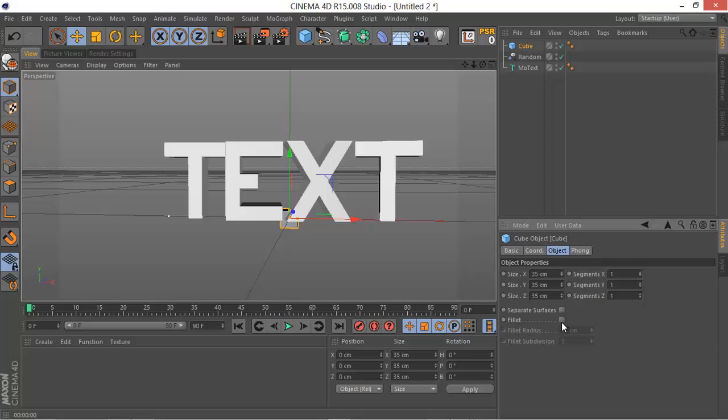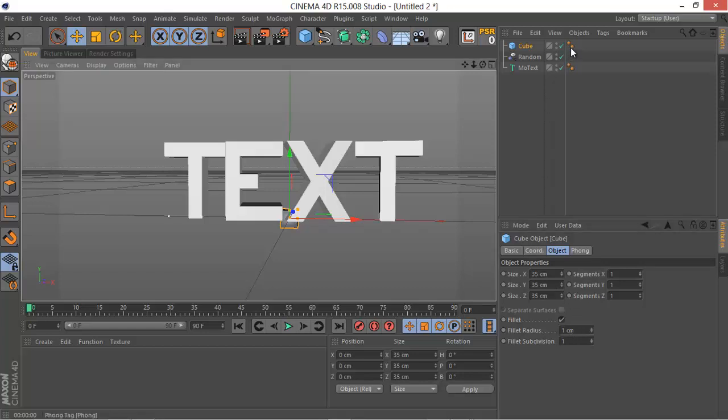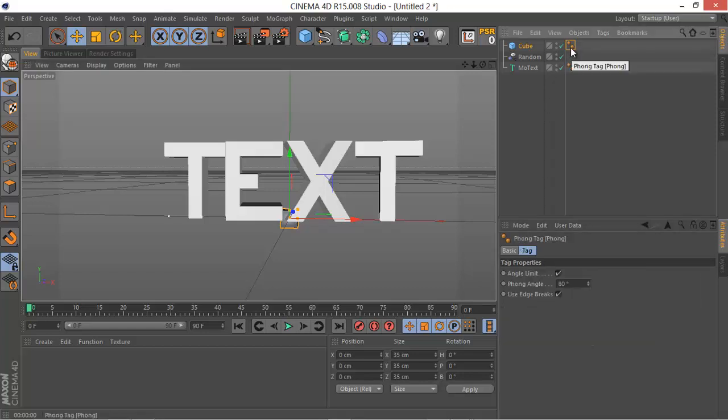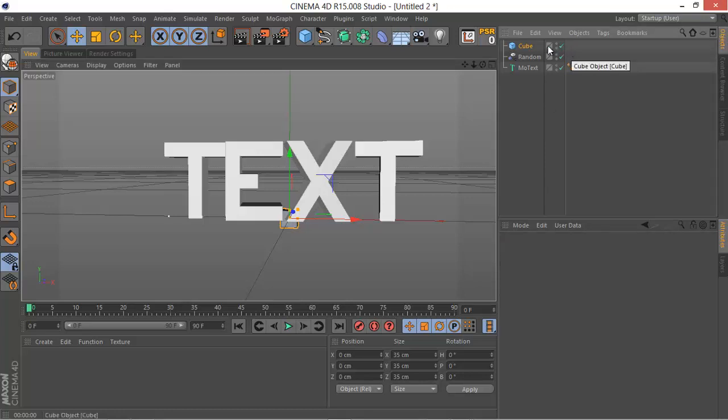This will make it a little small but that's what we want. Let's check the fillet or fillet or whatever, make sure to have one on the radius and one on the subdivision. And we don't want the Phong tag, so click on it and then hit delete to get rid of it.